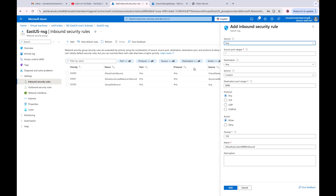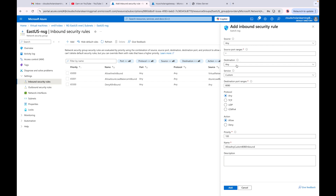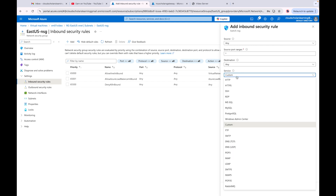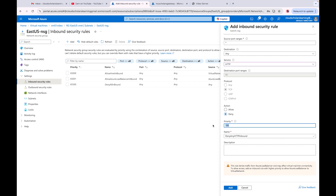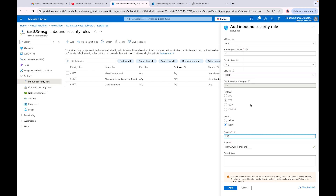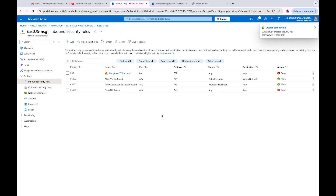For the deny rule: any source, any destination, custom HTTP port. We are going to deny it — denying any HTTP inbound. We'll give it a priority of 200. It says this rule denies traffic from Azure Load Balancer and may affect virtual machine connectivity, which is fine. We click Add — now we're denying any HTTP inbound requests.